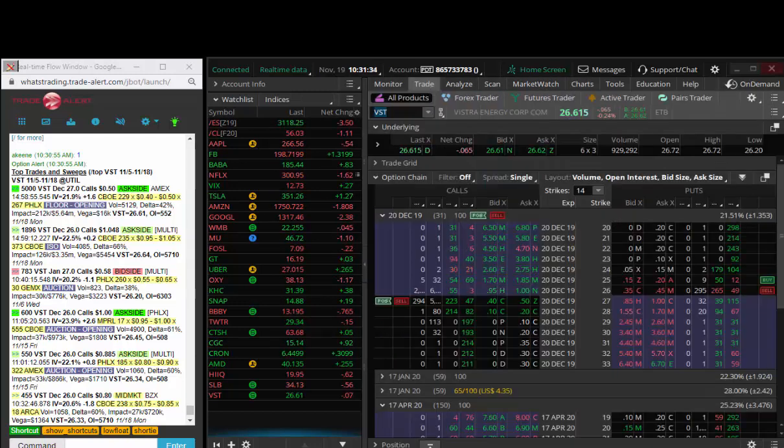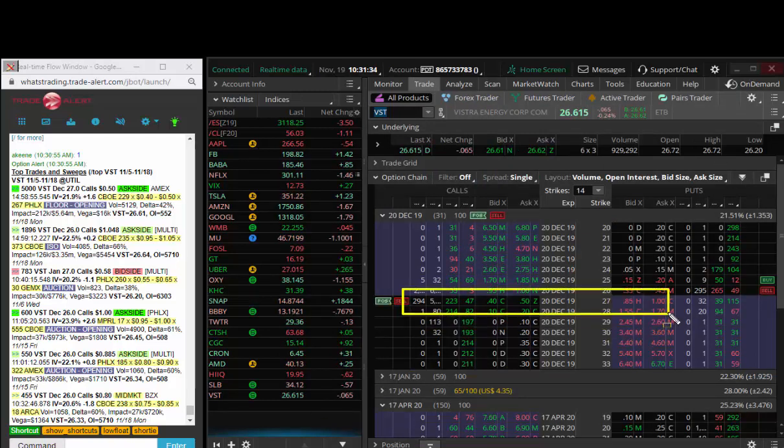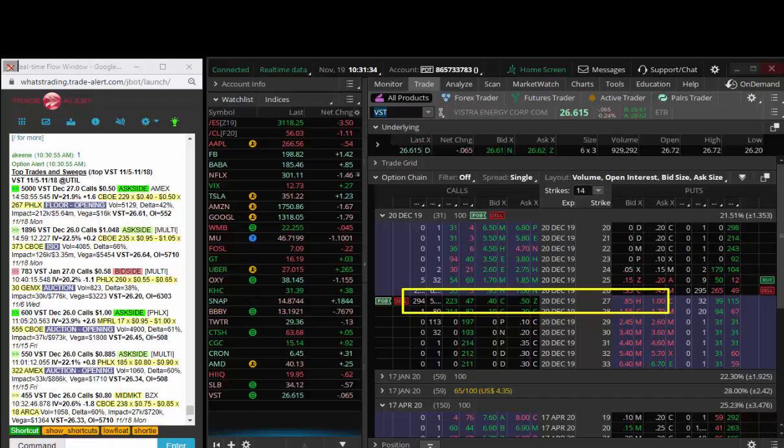Anytime I buy an option, I automatically have a profit target out. My profit target is 50% profit, which would be 50 cents, and then 100% profit would be 70 cents. I'm in this trade in VST. Thanks, and we'll run it back tomorrow.